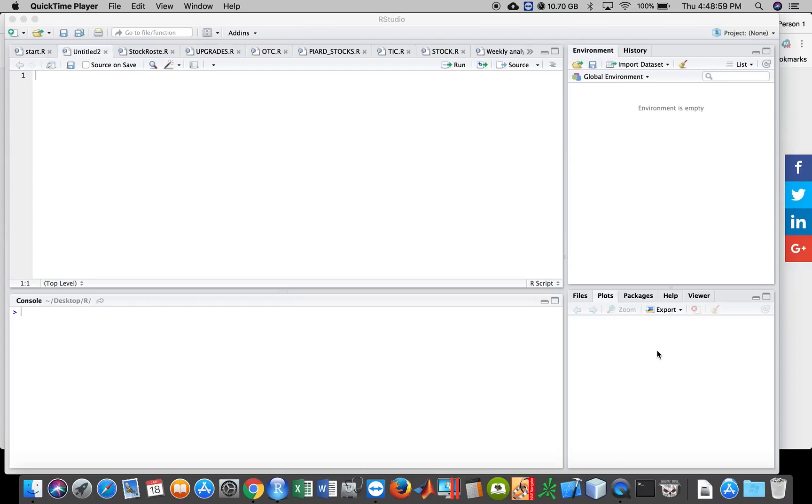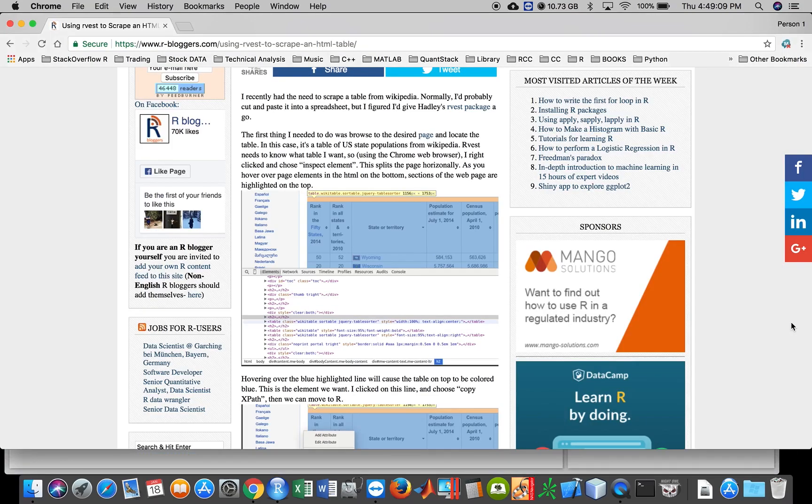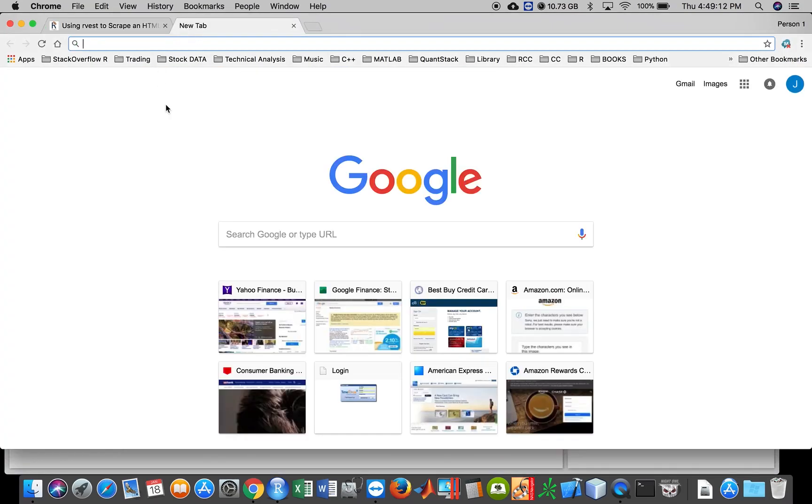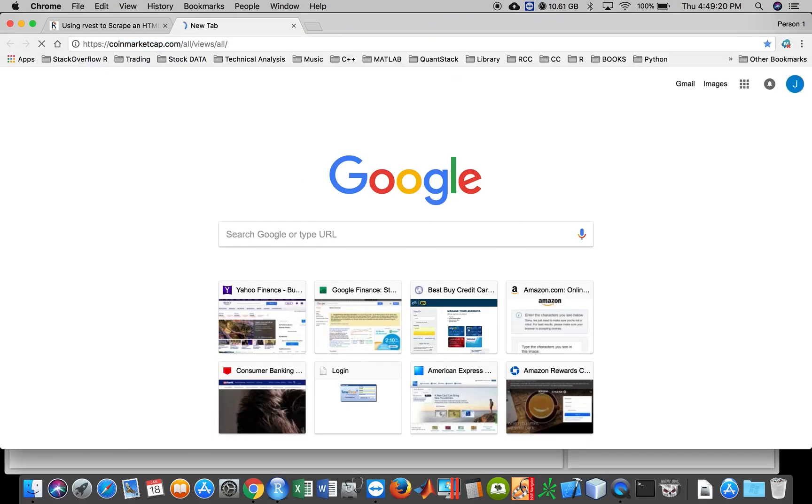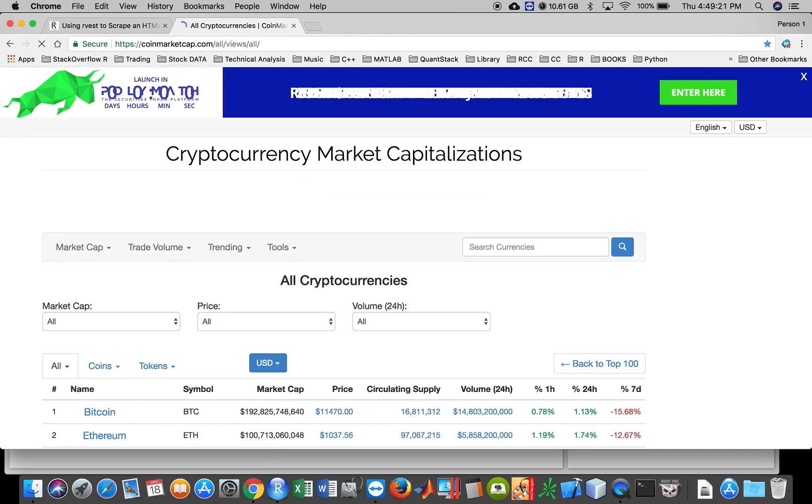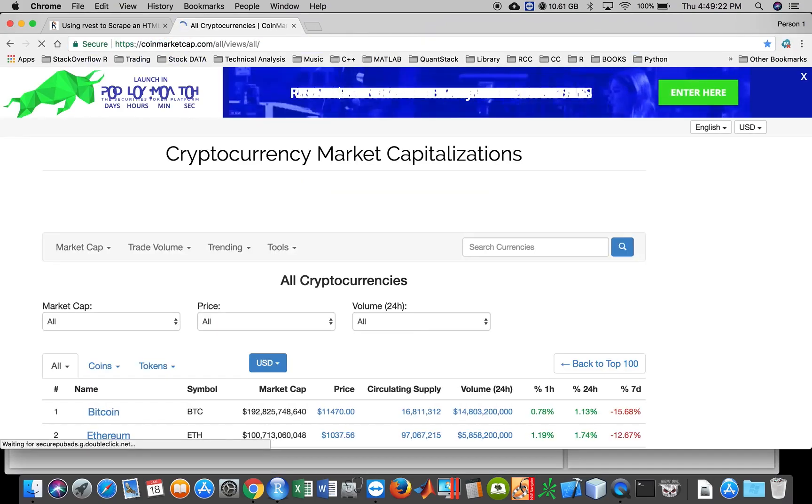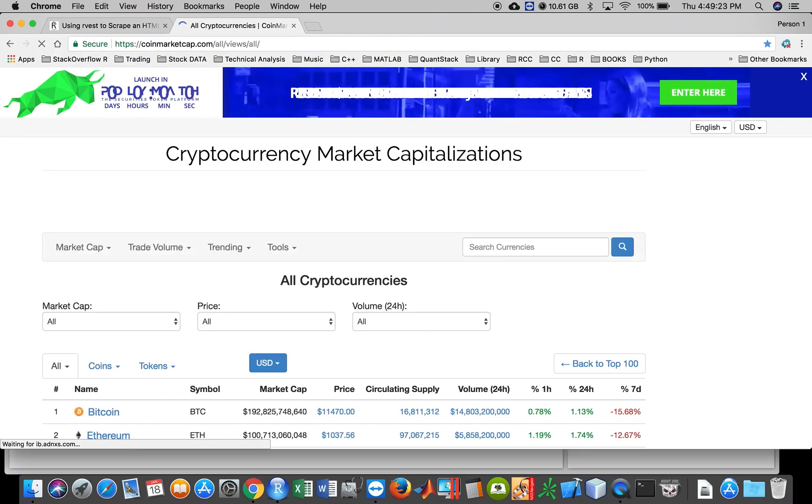Alright, so welcome back. I haven't uploaded in a while, so I'm going to try to scrape something from the web. More specifically, with all the cryptocurrencies increasing in popularity, I found a cool site that lists everything about cryptocurrencies.